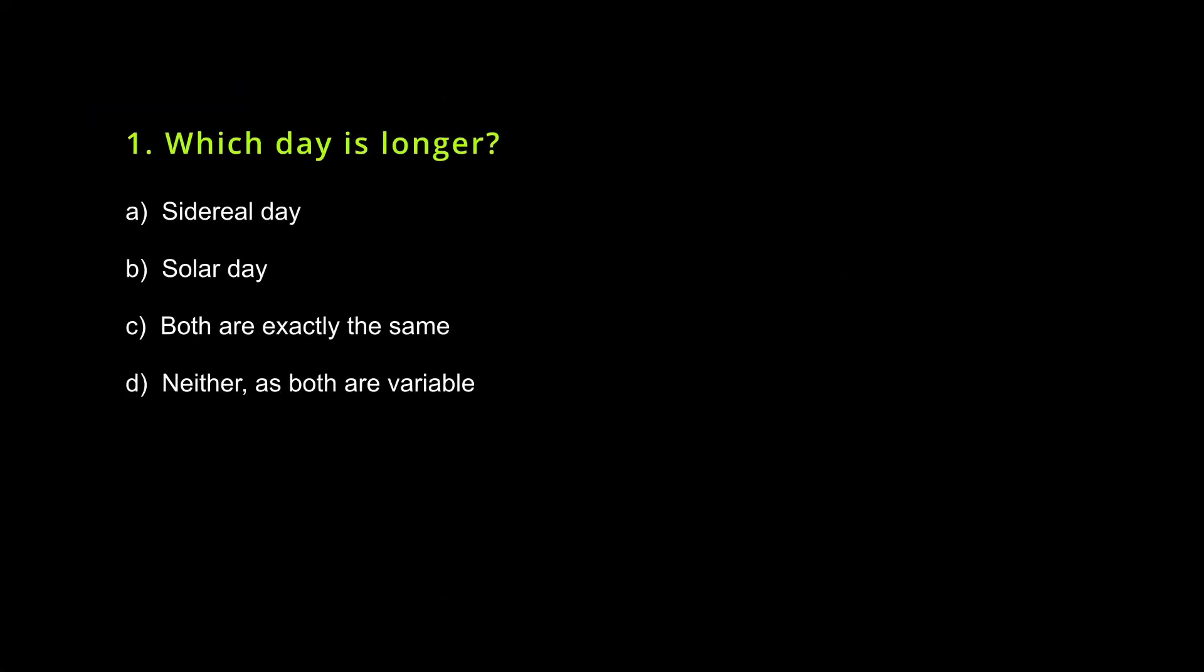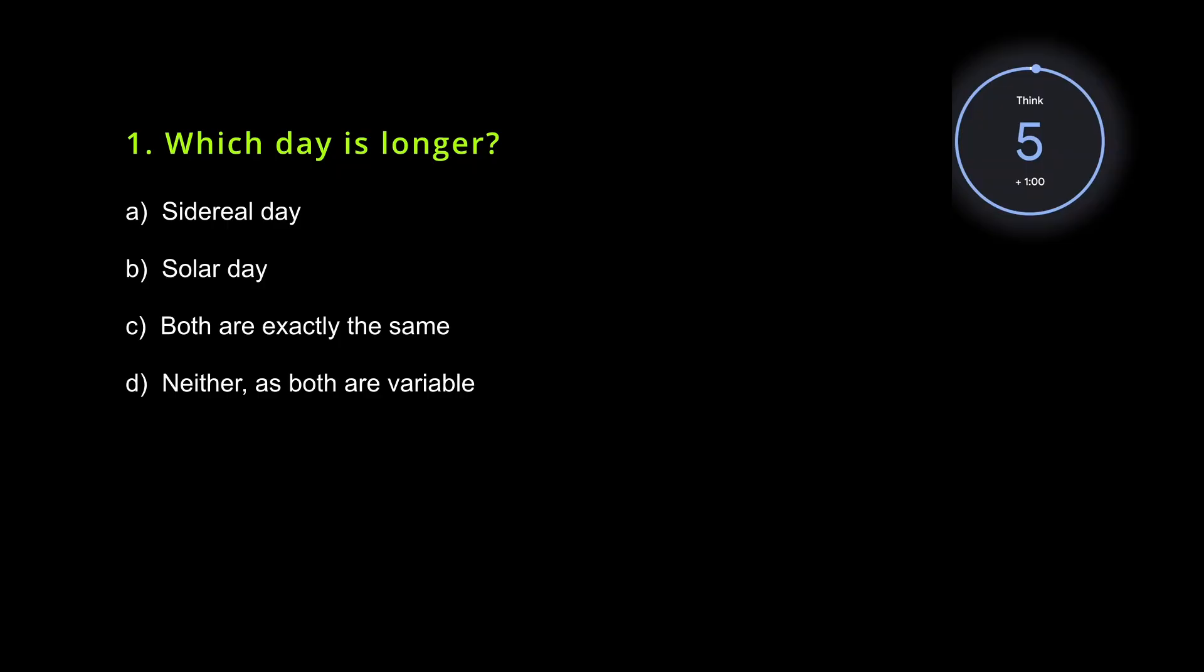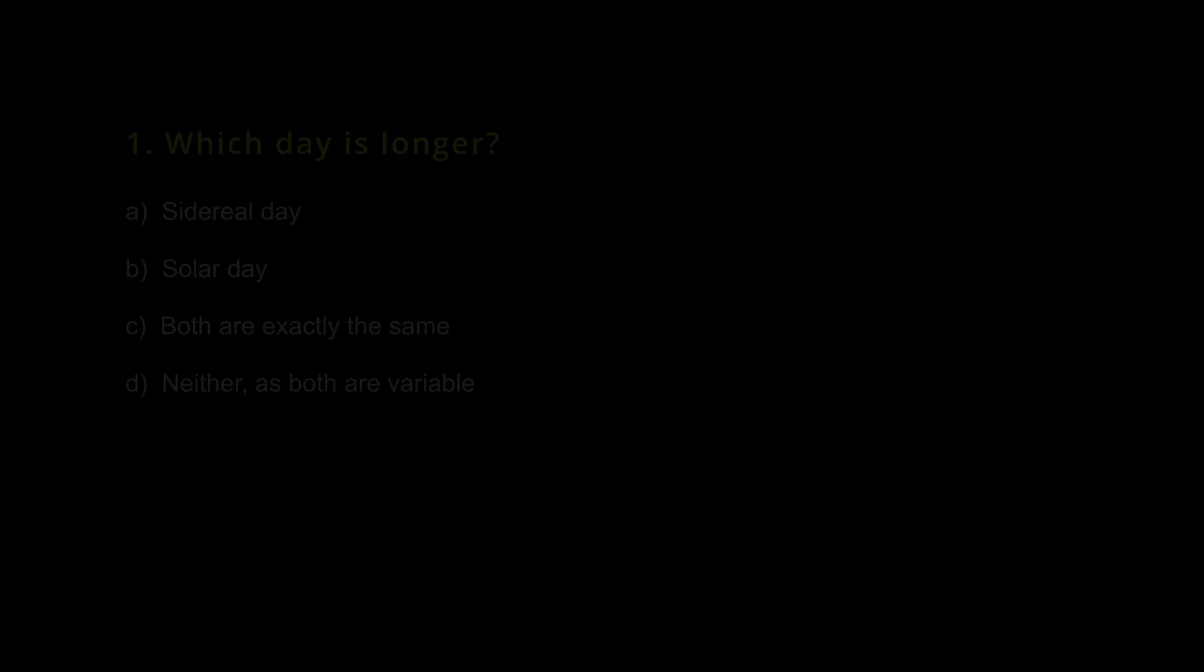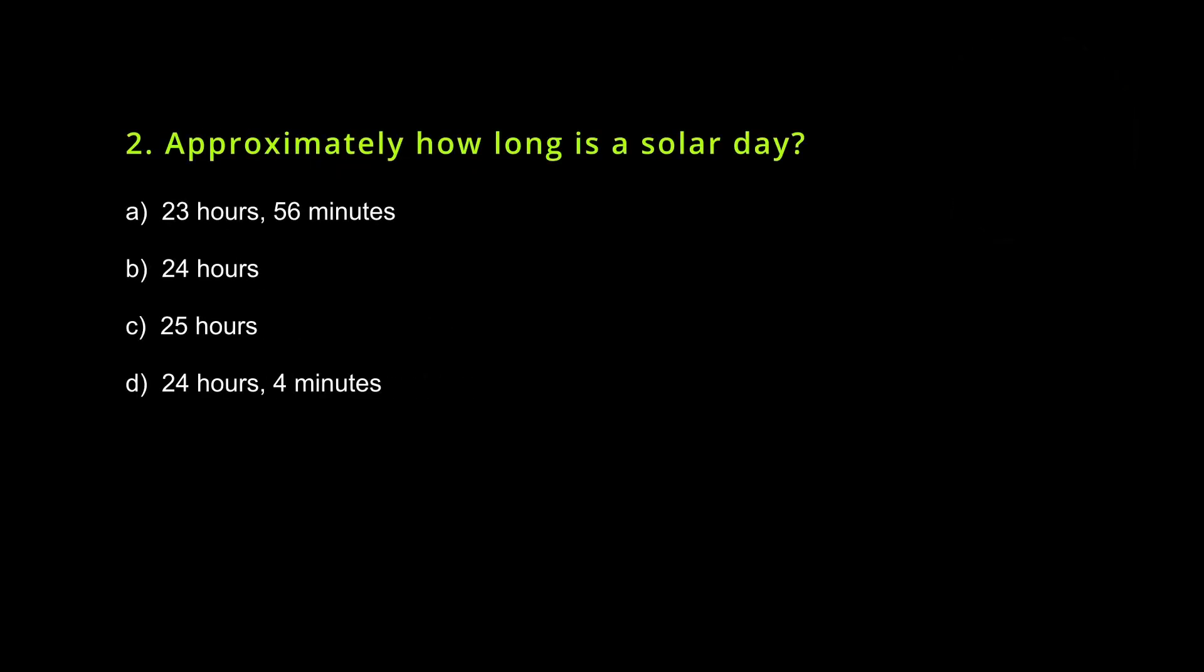Now that we have discussed sidereal and solar day, it's time for recap as well as activities and field work. Work with your team on the same. Thank you.